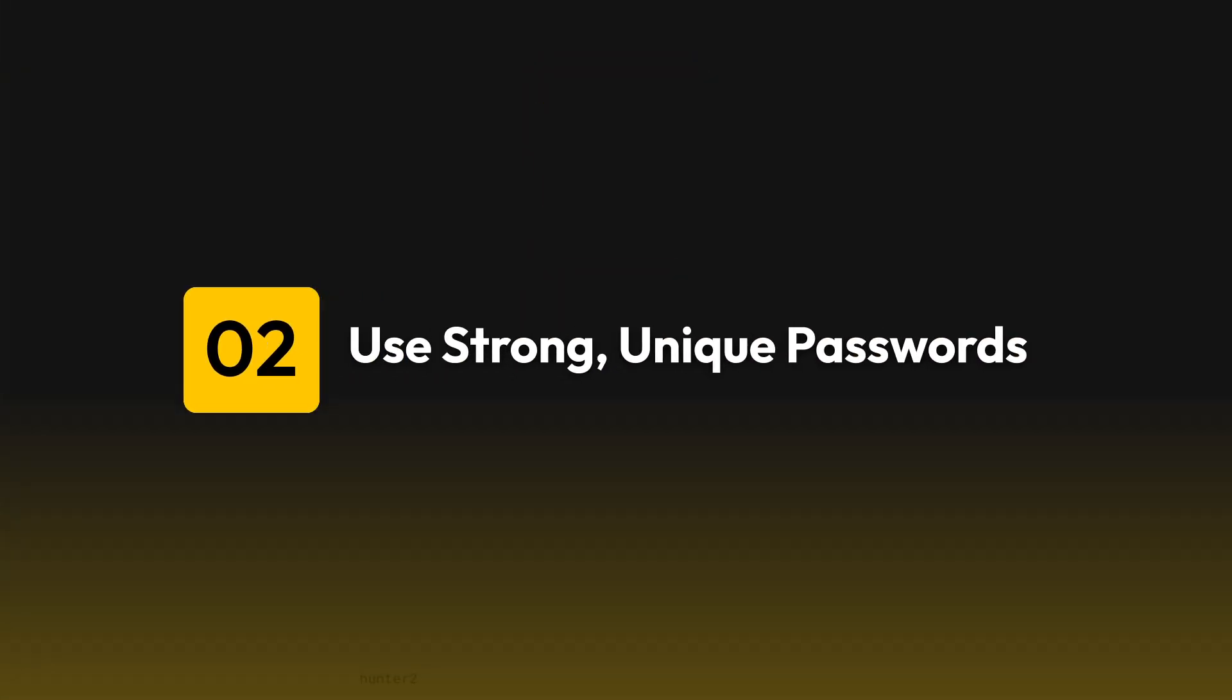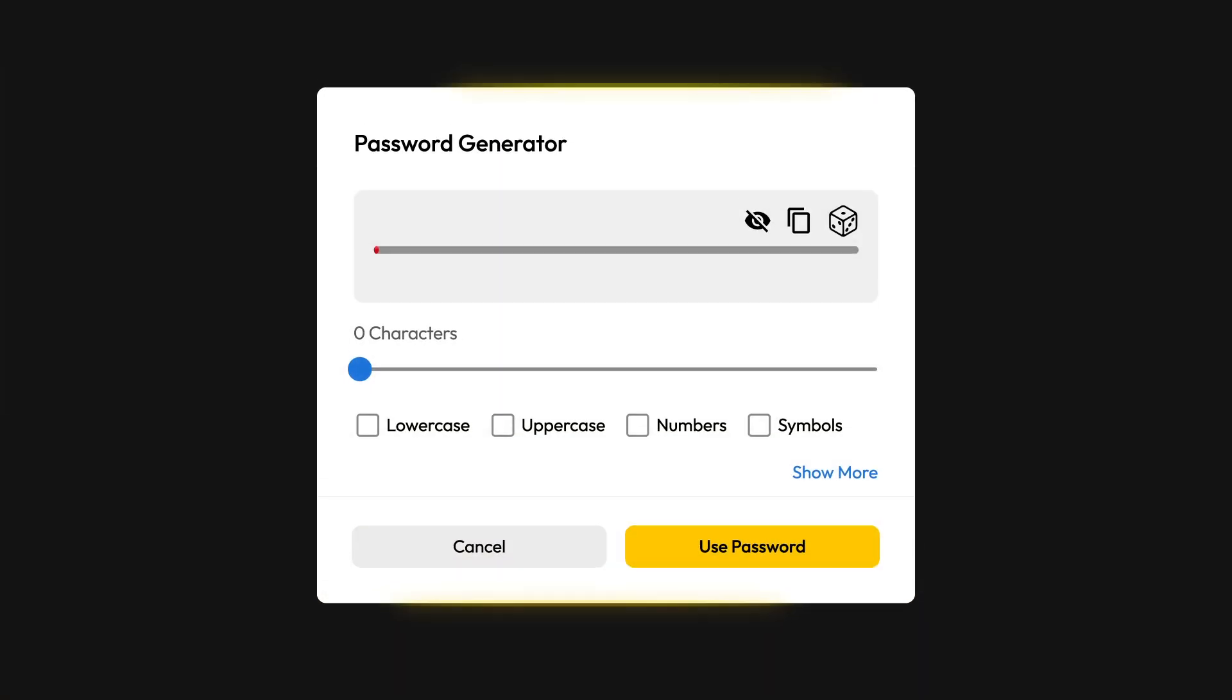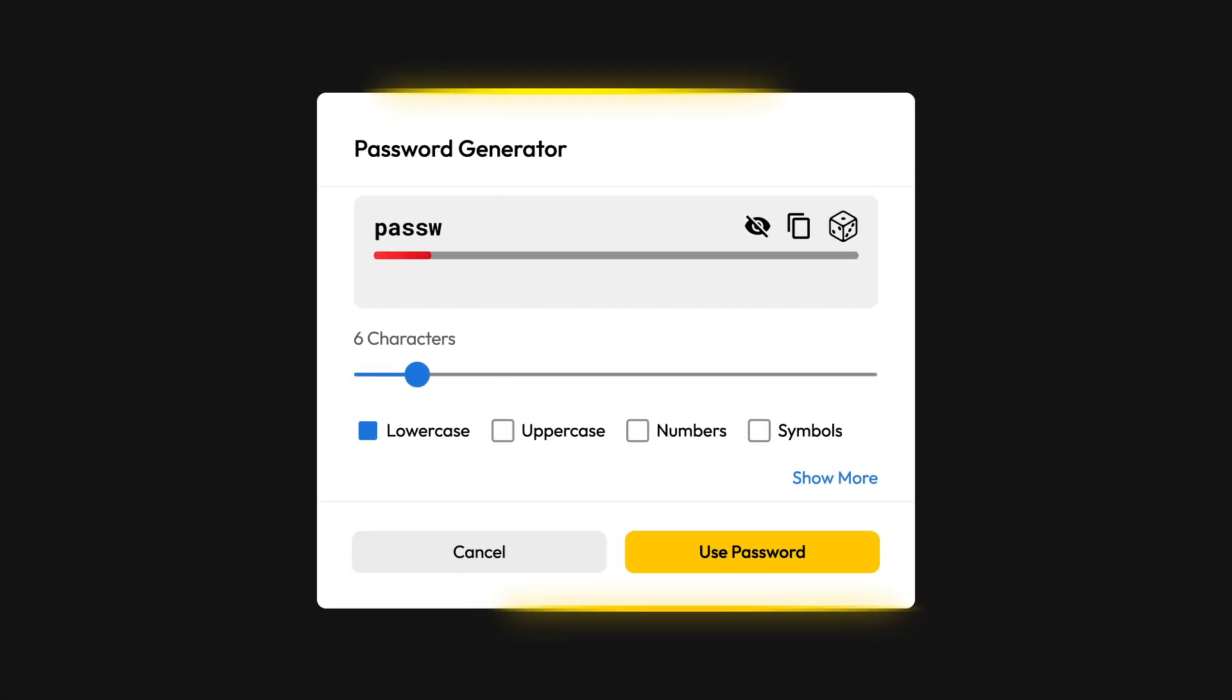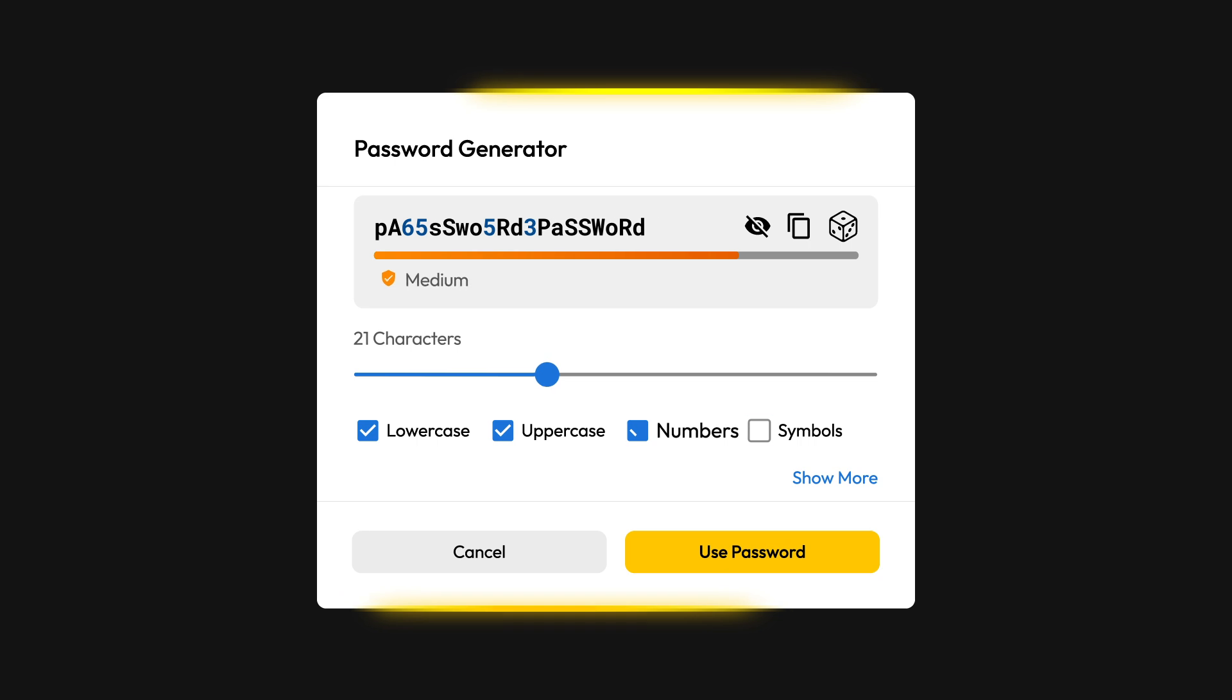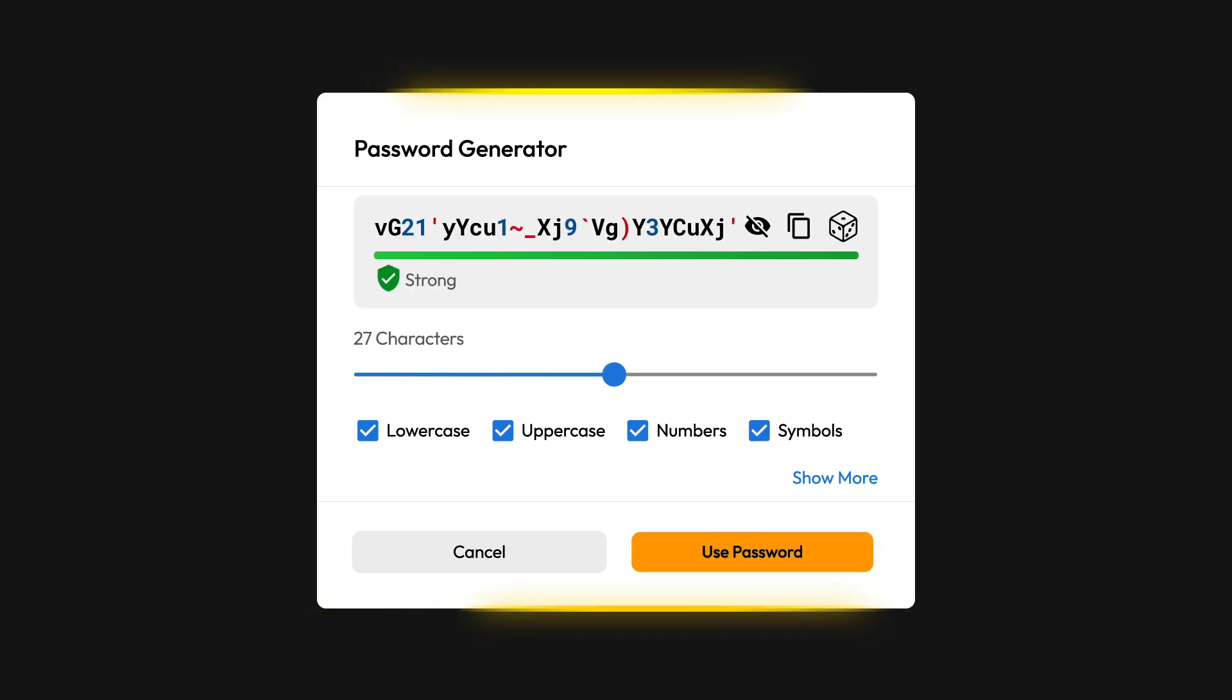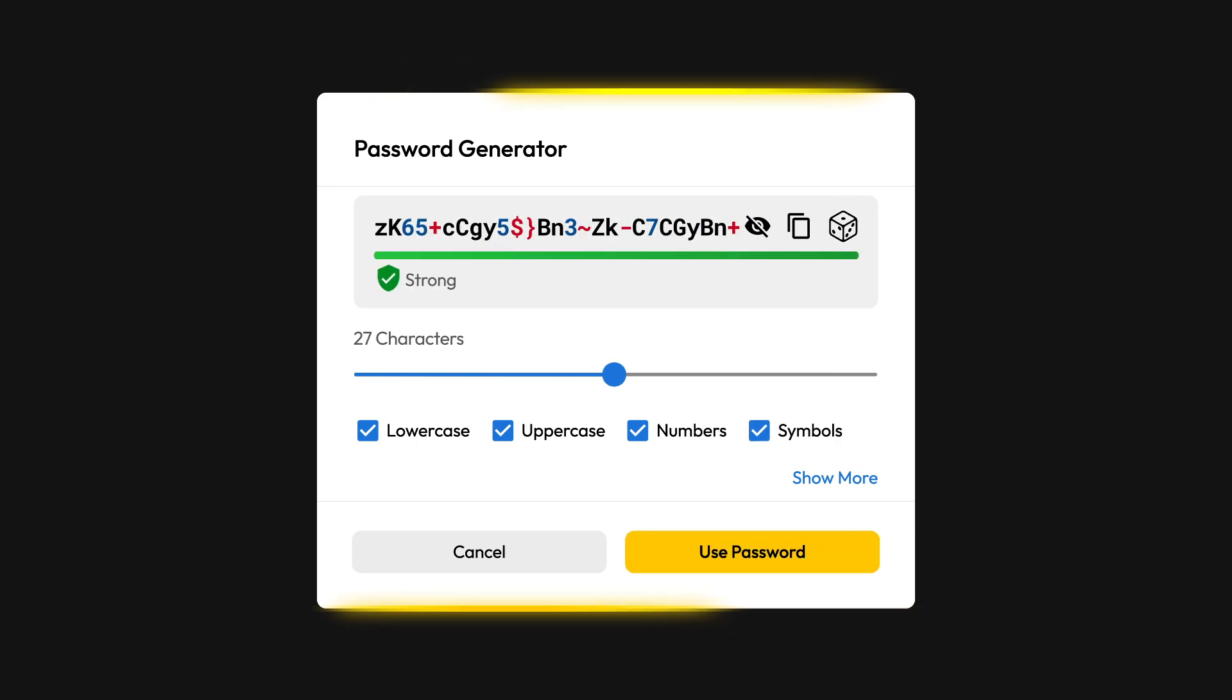Two, always use strong, unique passwords for all your accounts. A strong password is both long and complex, with at least 16 characters and a mix of uppercase and lowercase letters, numbers and symbols.